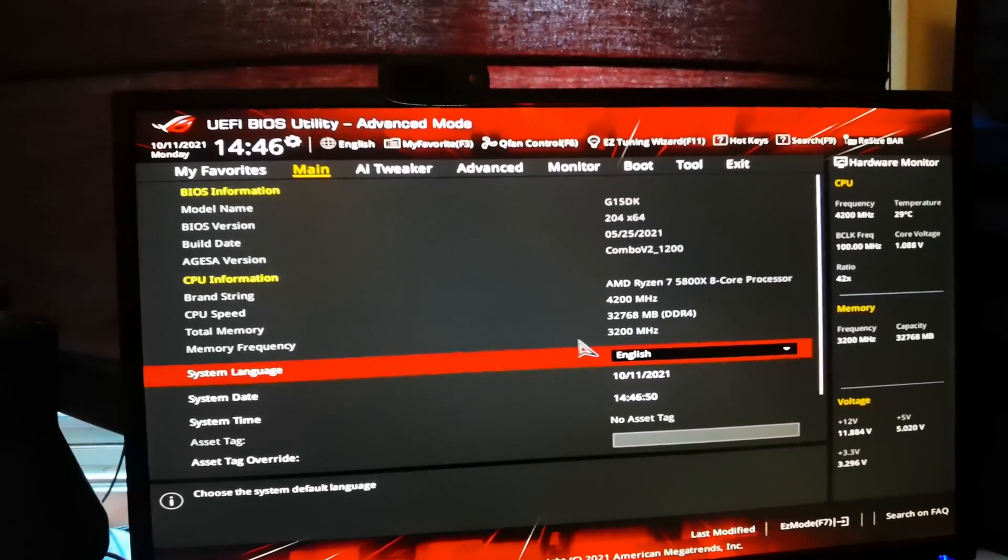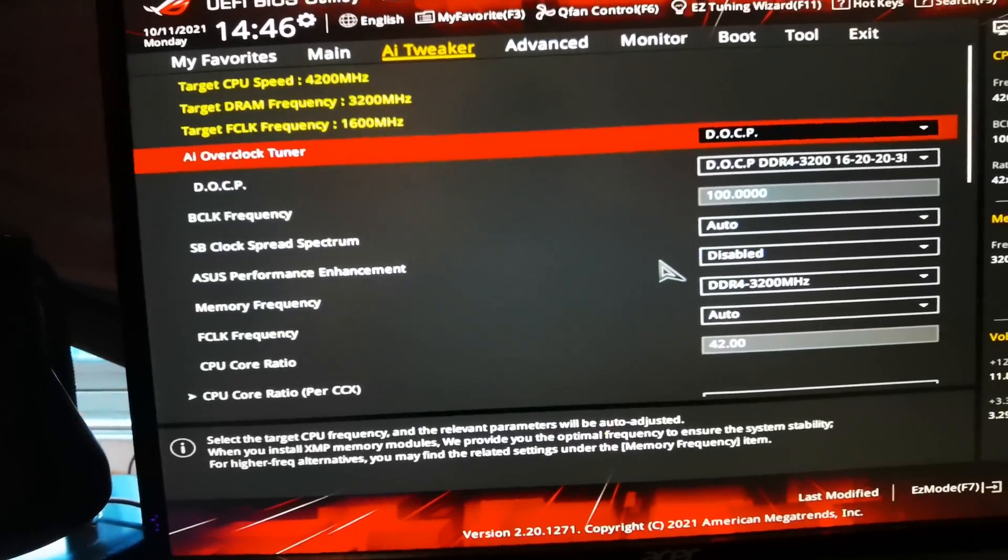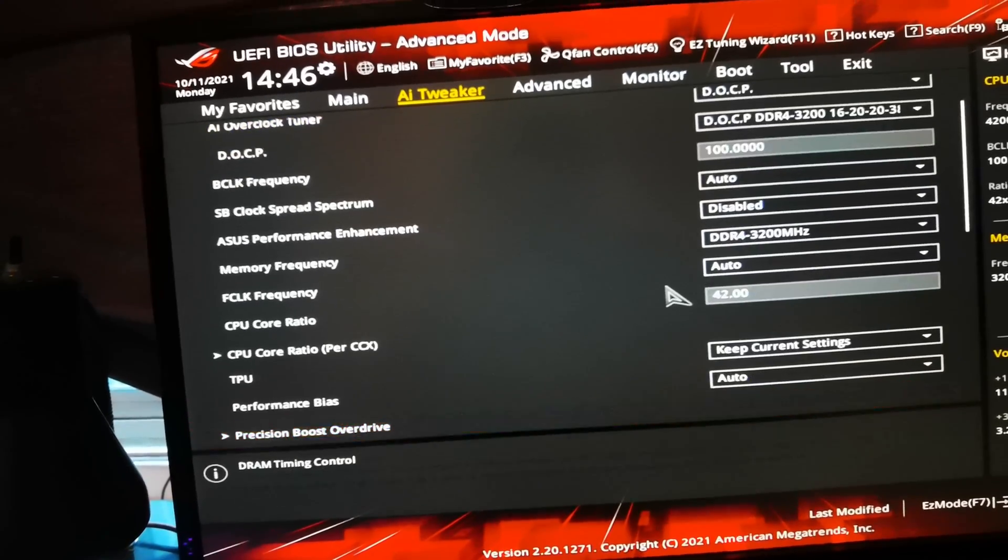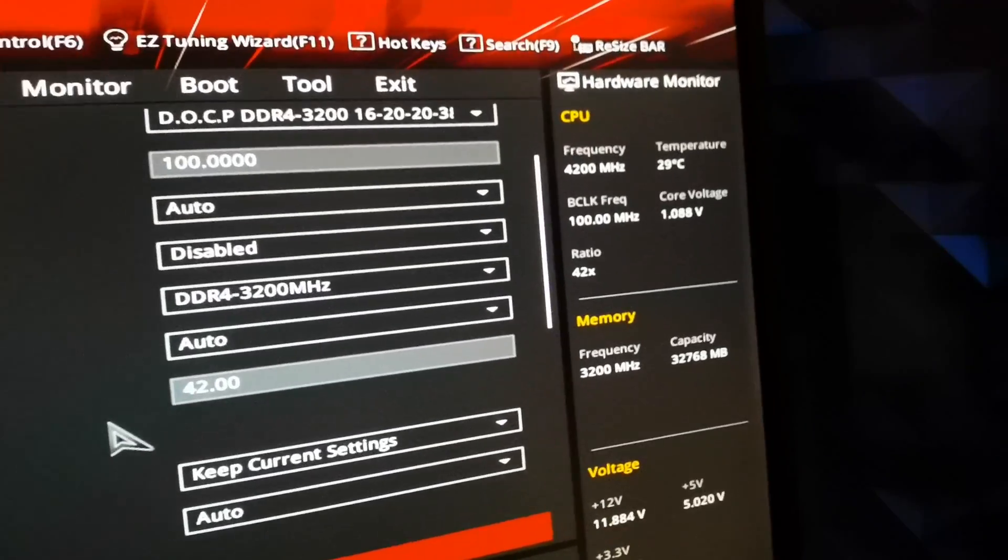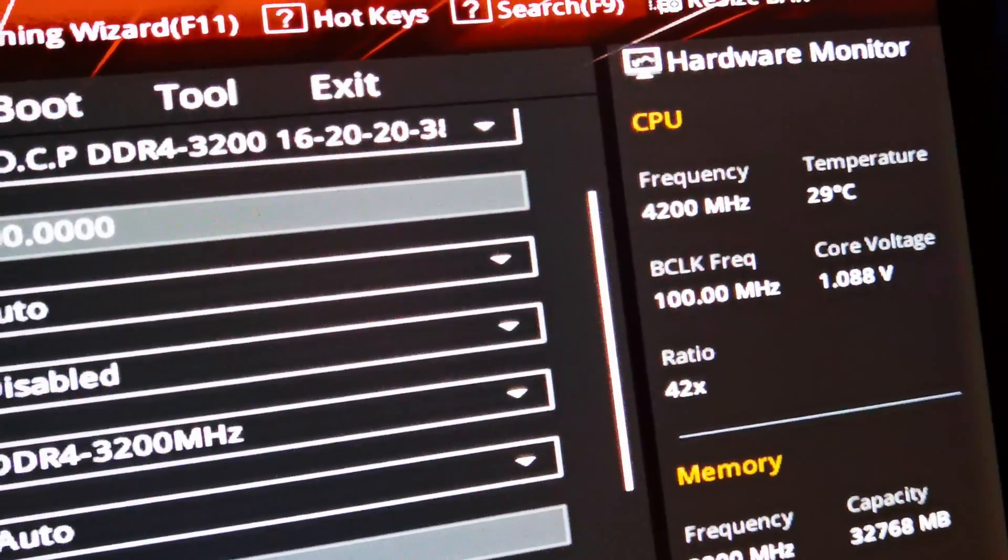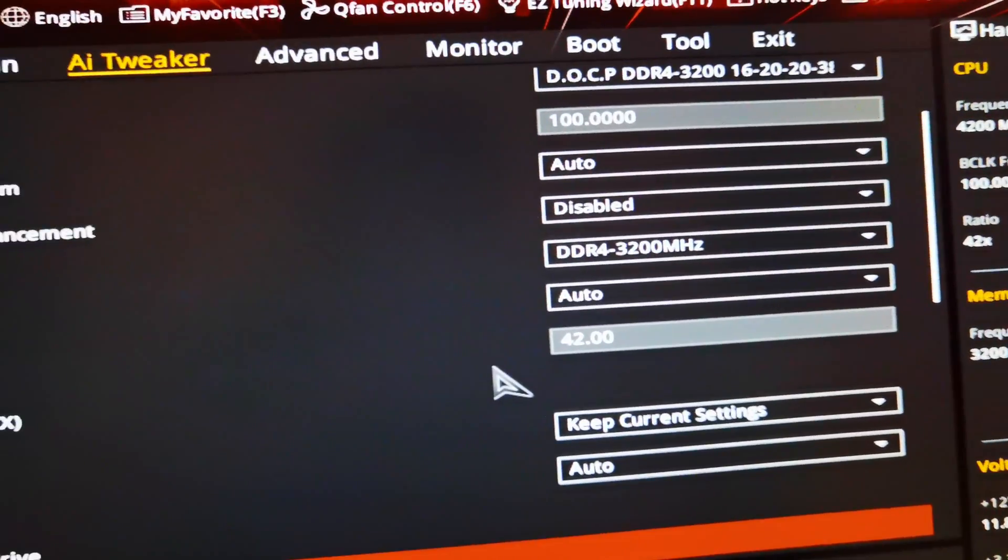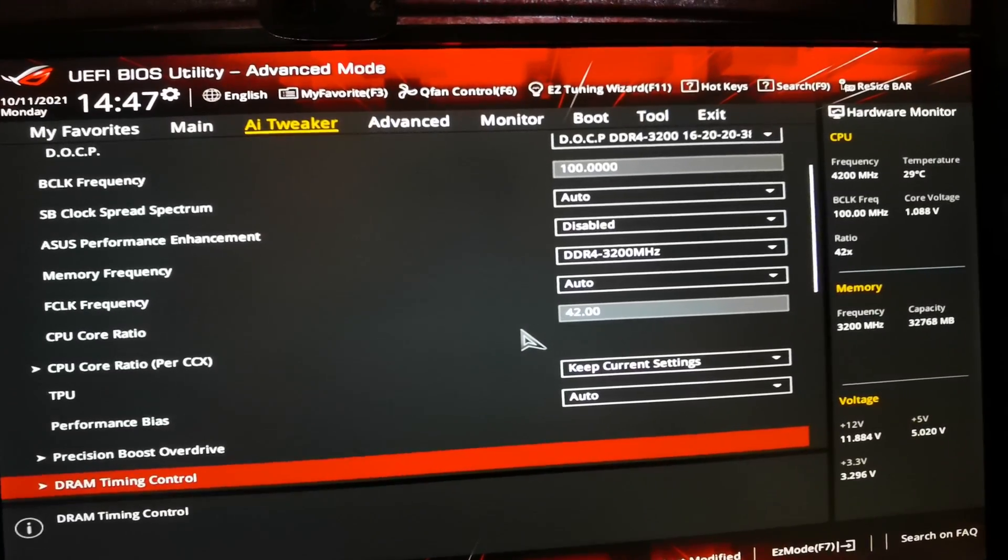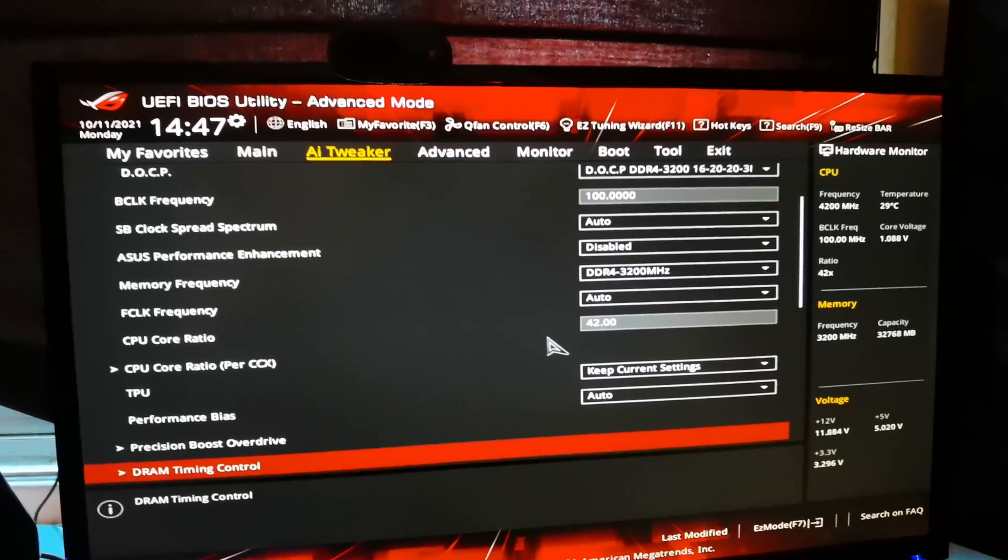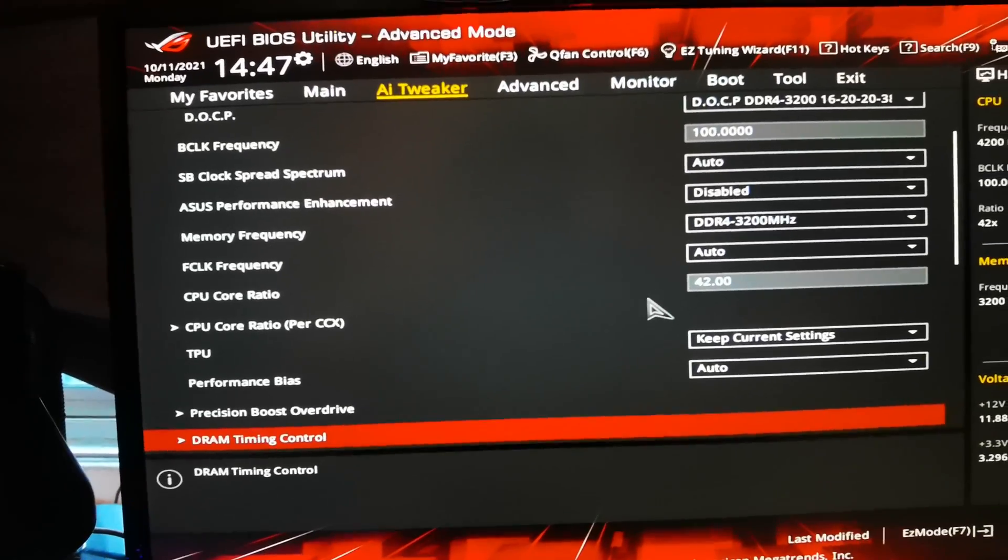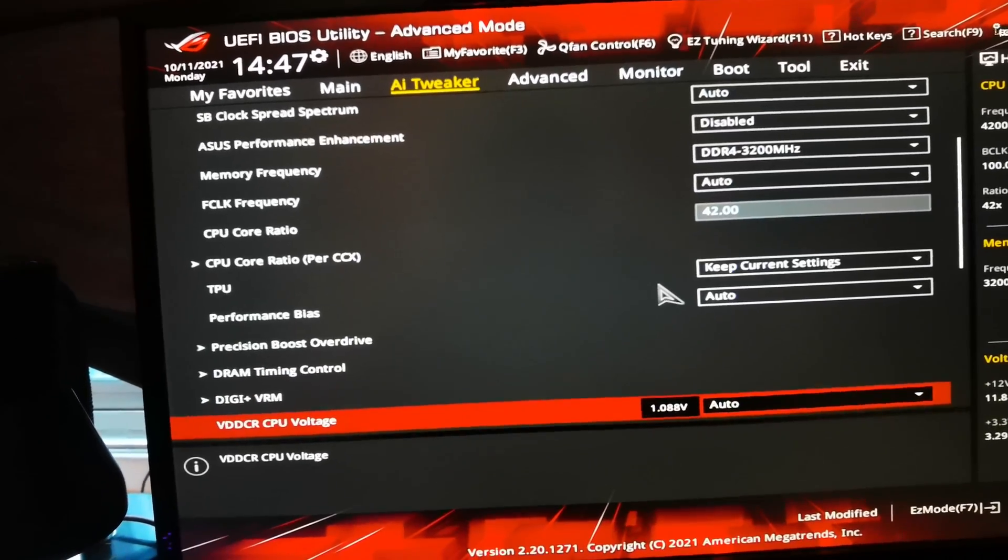I think the PBO boosting feature which boosts the core clock and also the frequency of the CPU at different times. If it needs on a single core application, it will just boost on a single core sometimes. It depends on it, boosting according to what you're doing basically.